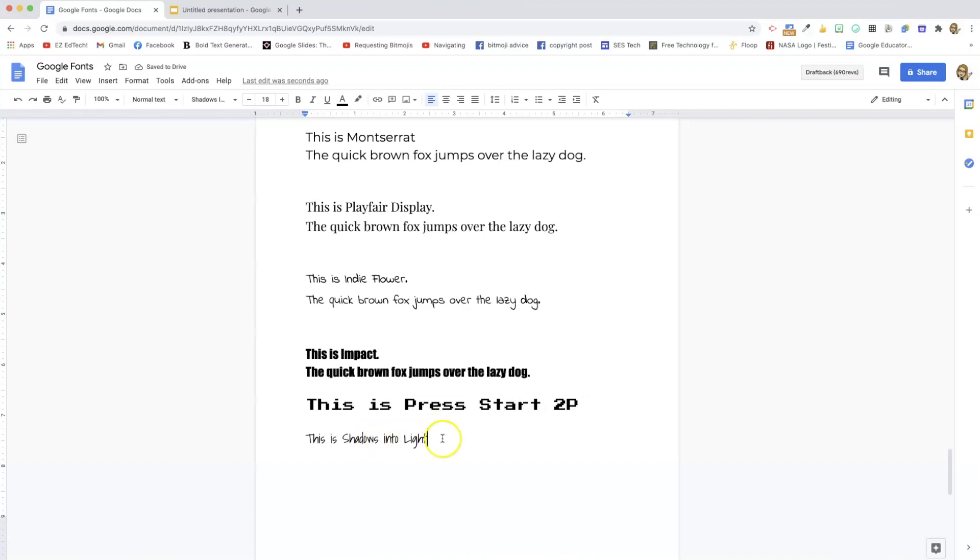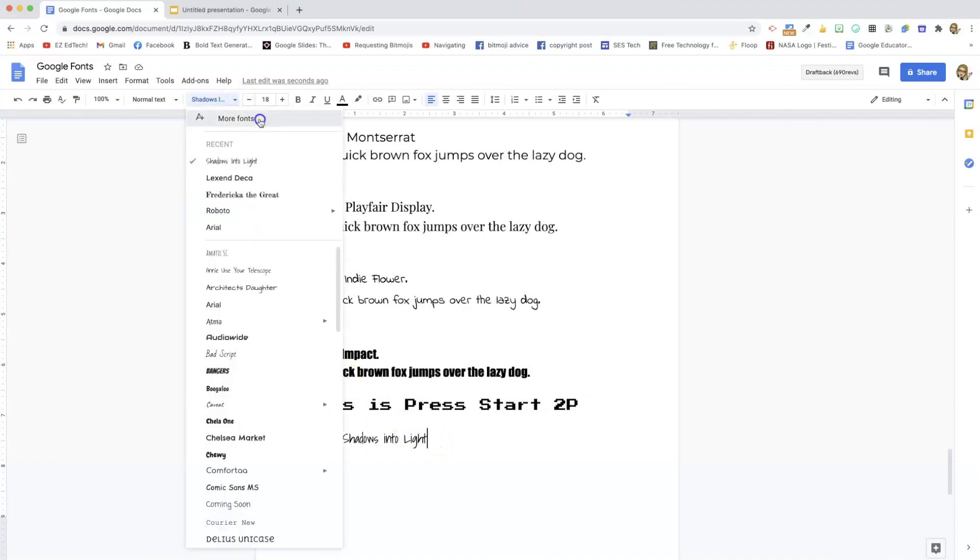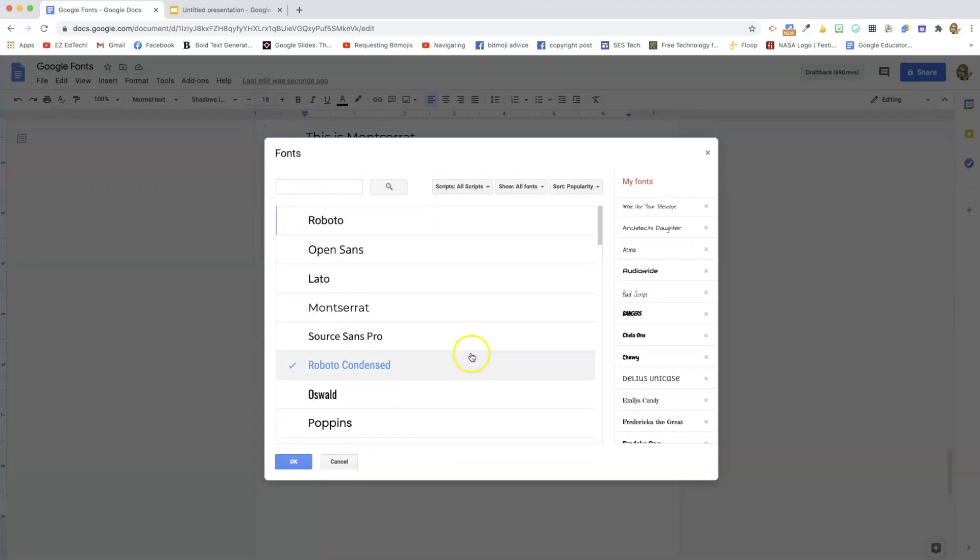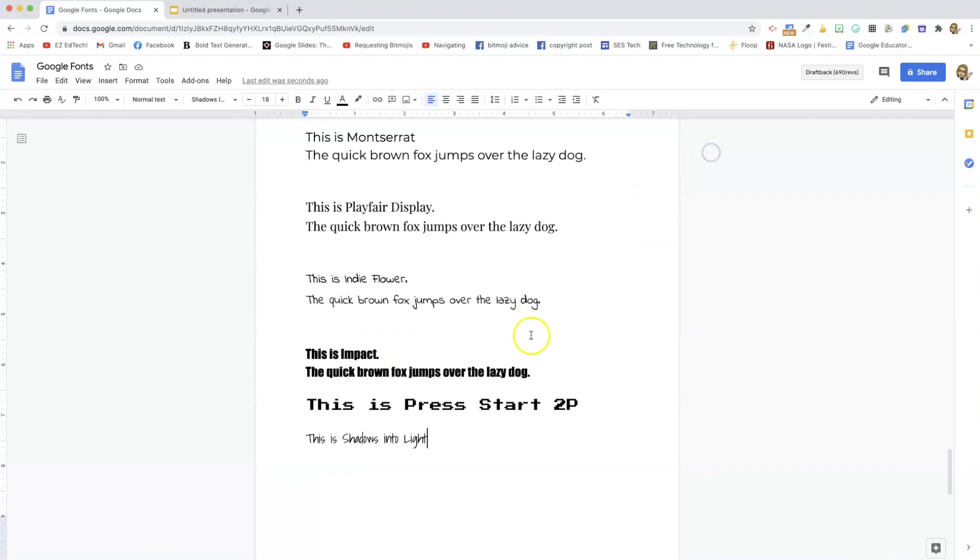If some of you may have heard of the add-on Extensis Fonts, if you can't install that, that's fine. Because all the fonts that are in Extensis are also right here in the more fonts menu on Google. So there you go. That's how you find all the fonts you want.